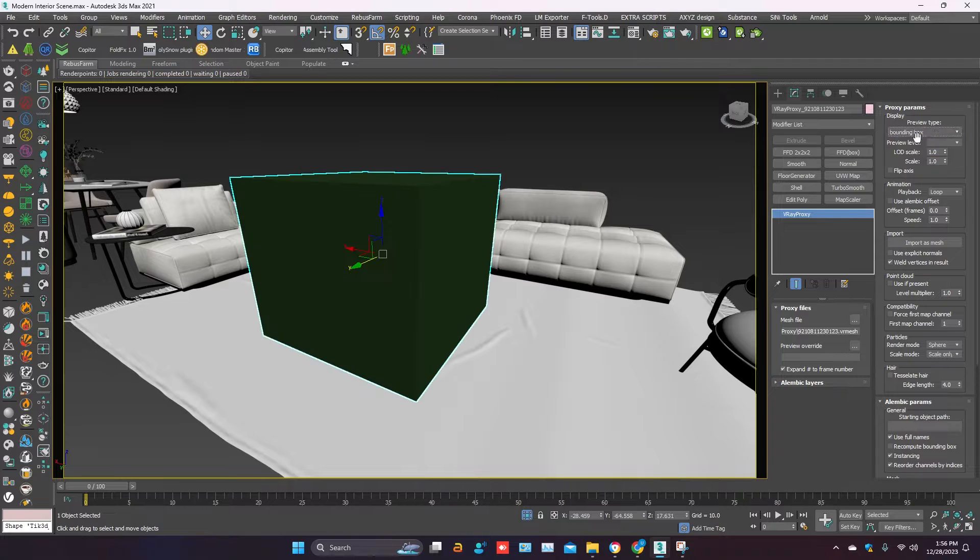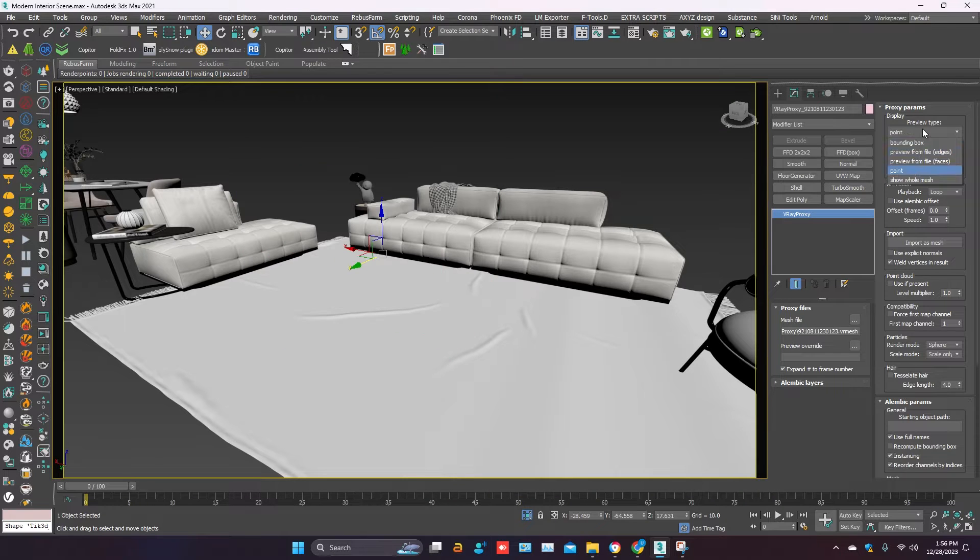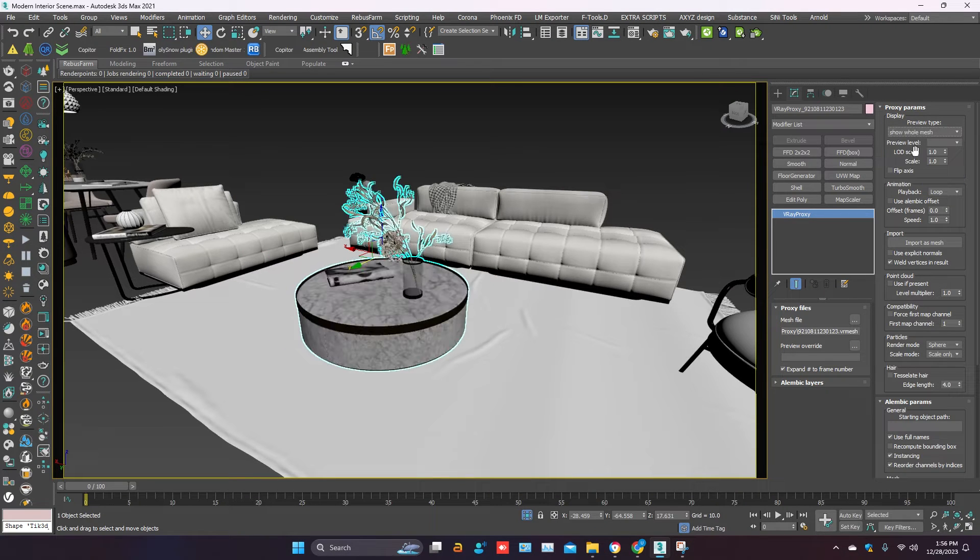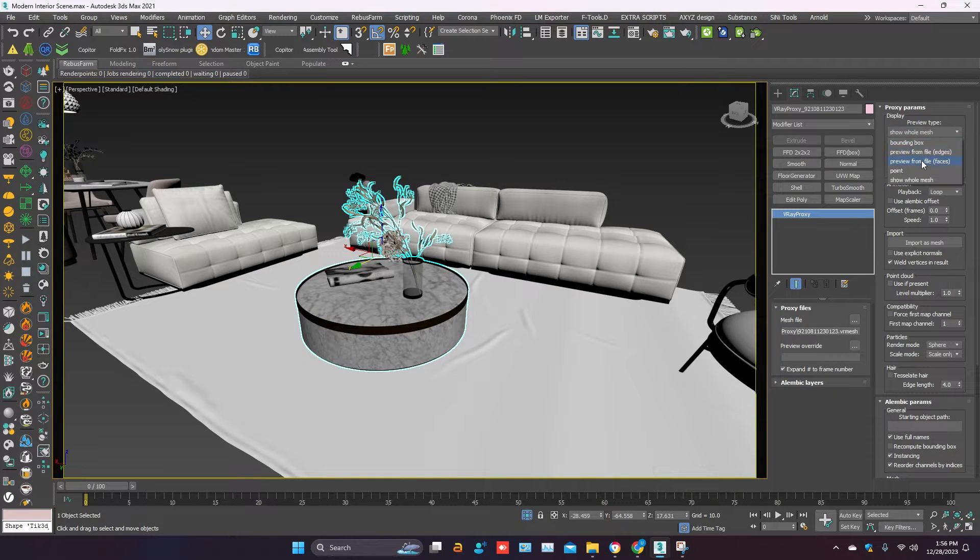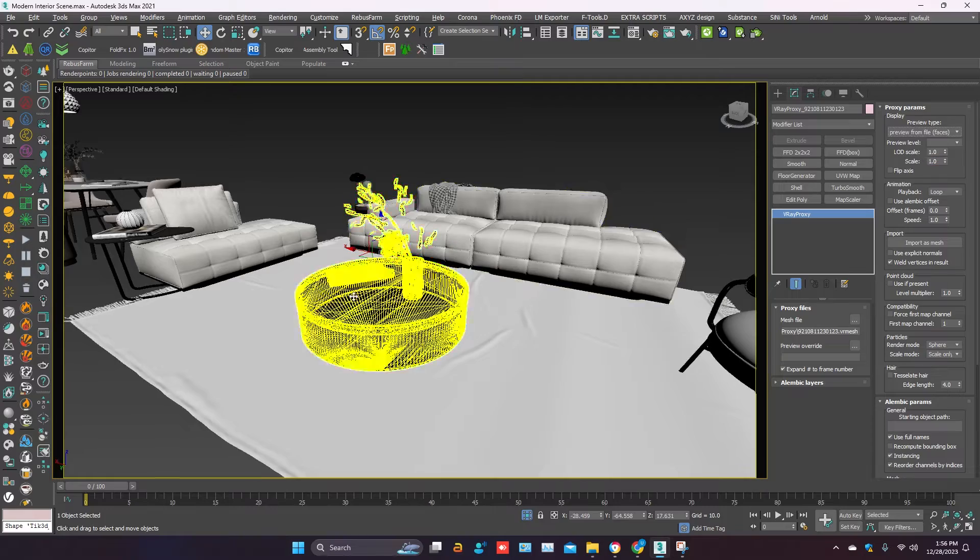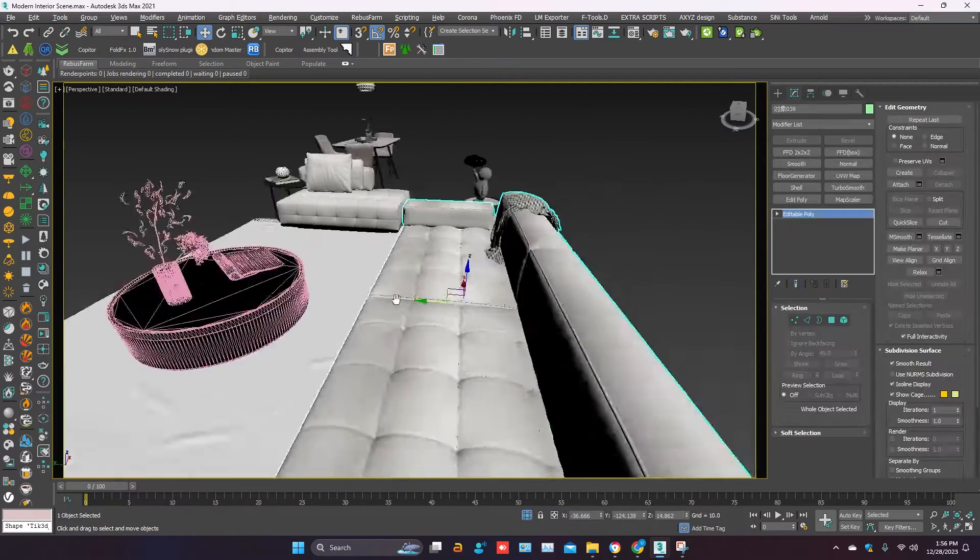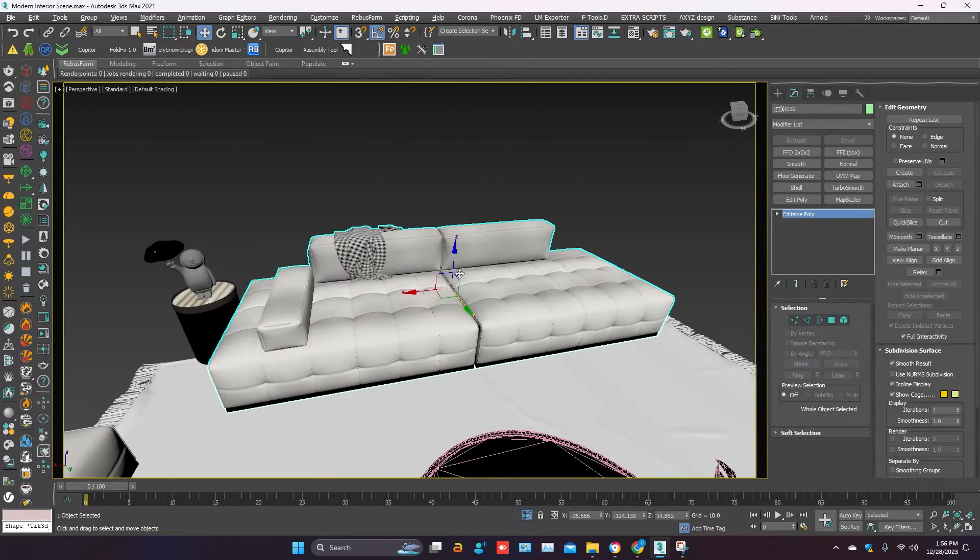You can change the viewport display. Select the other object.